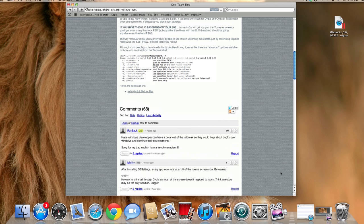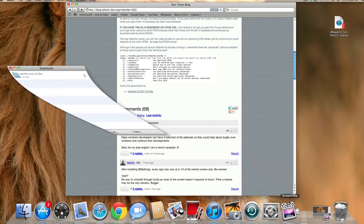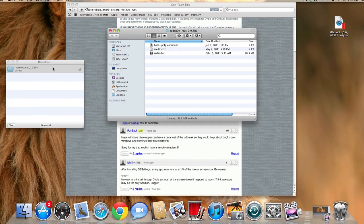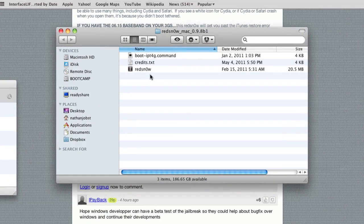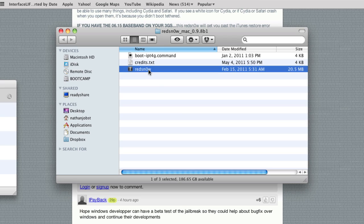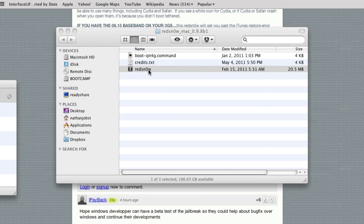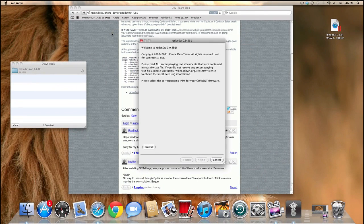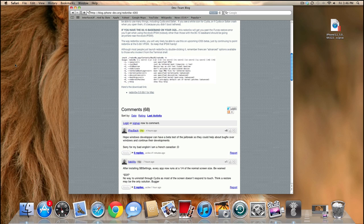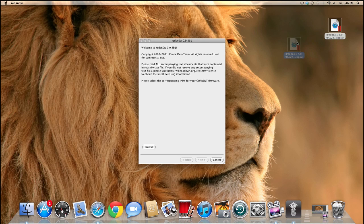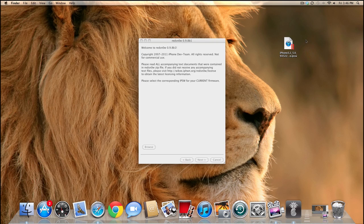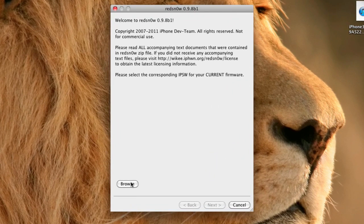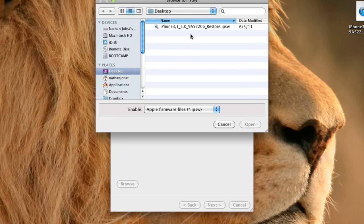So once you have downloaded it, you can go ahead and open up the file here, and open up the RedSnow application. You'll also want to have your iOS 5 Beta 1 IPSW file handy. I put mine on the desktop, where it is easily accessible. Because the first step you're going to have to do is locate that file.